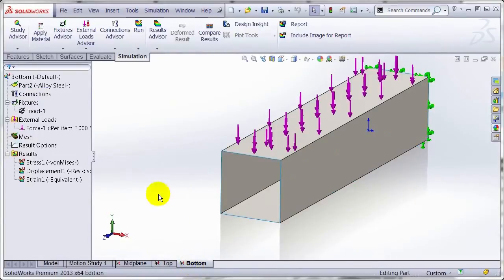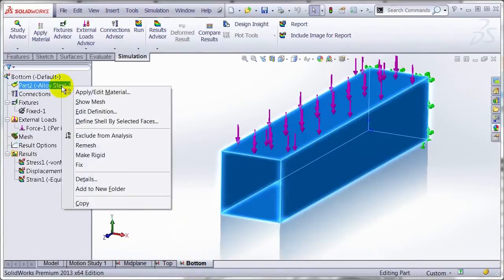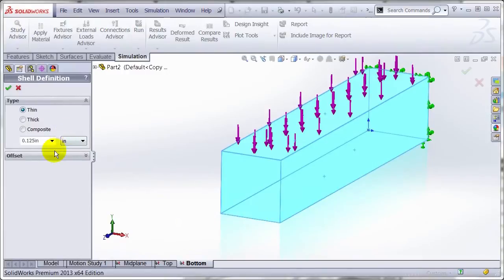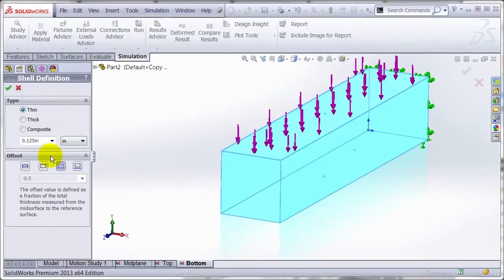And for the last study, if we take a look at the definition of this one, I've just changed it to the bottom surface.